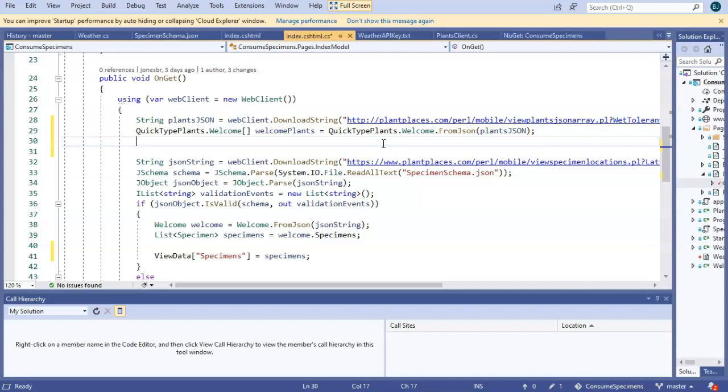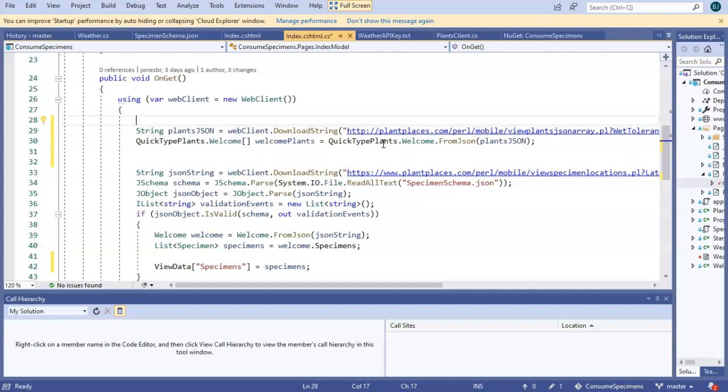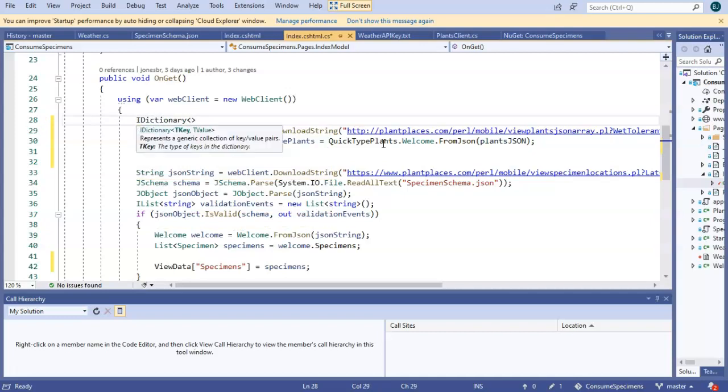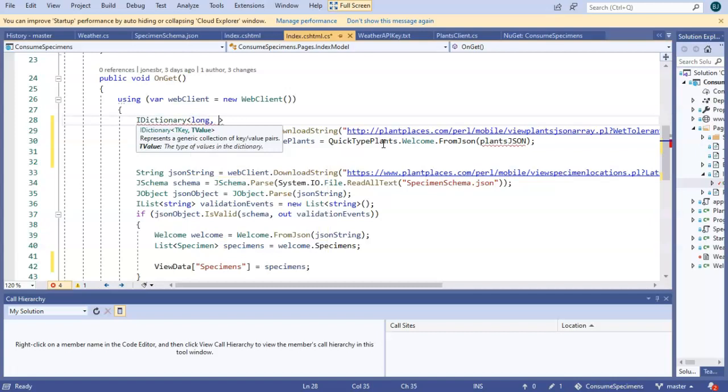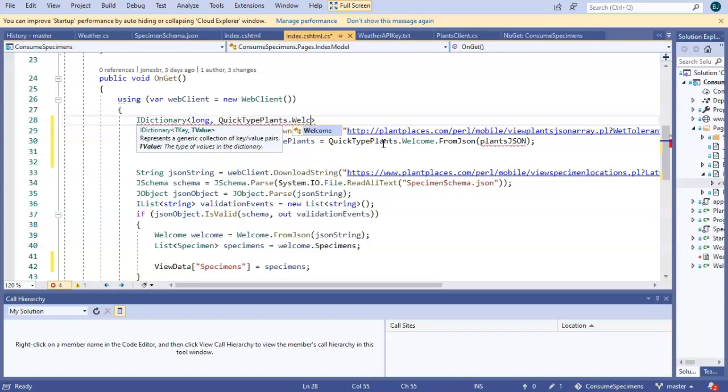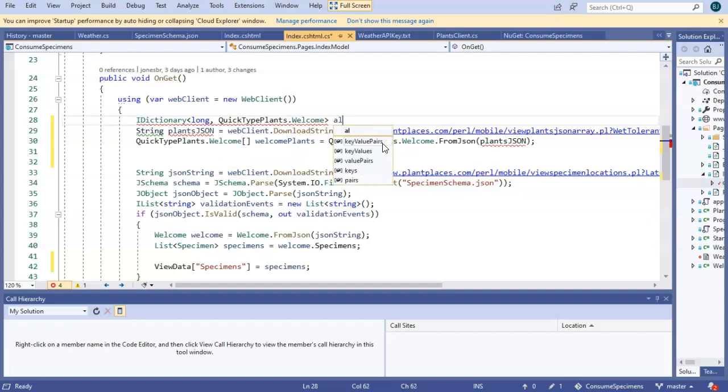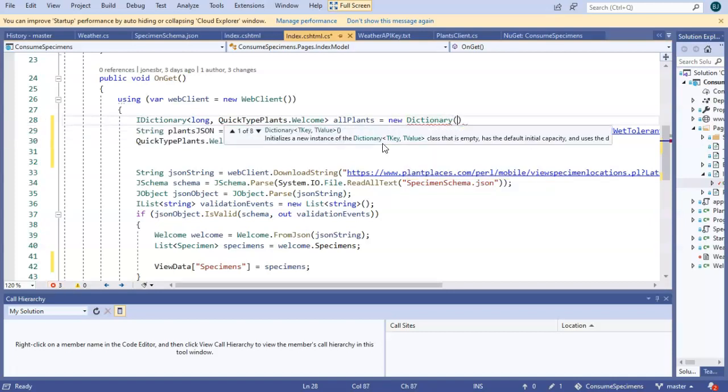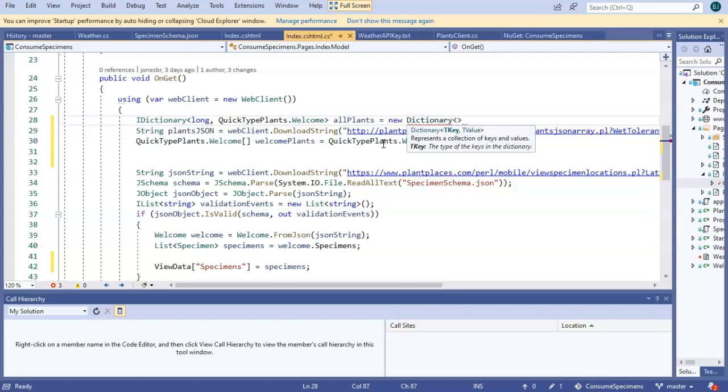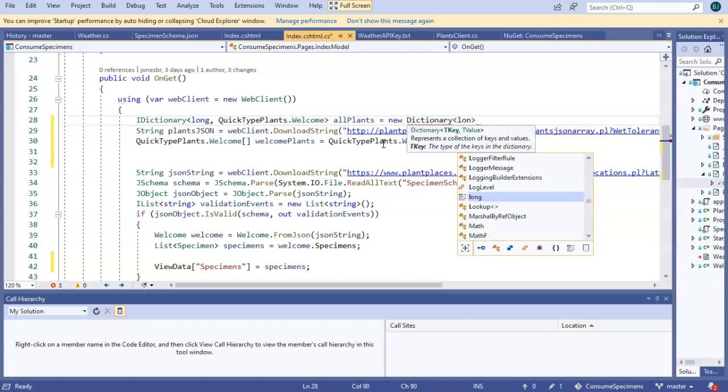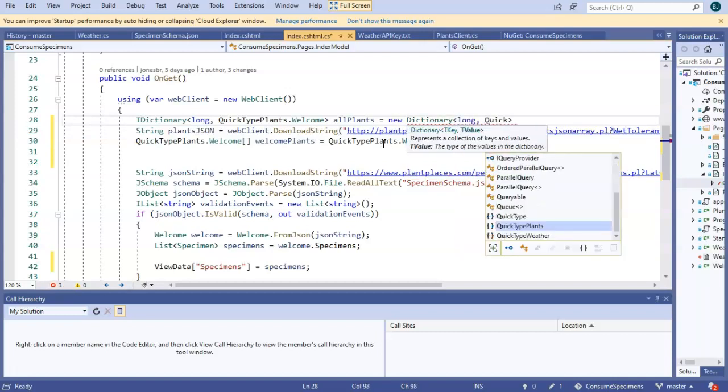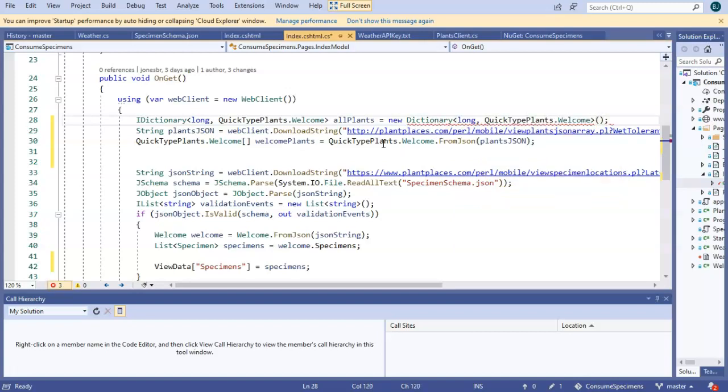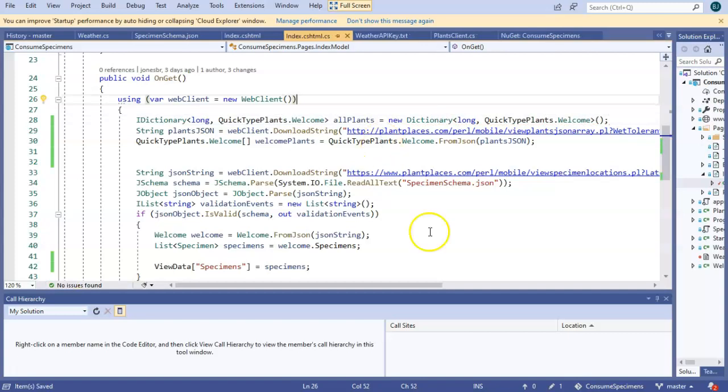So what we do with a hash map or a dictionary is we use this computed number and then we can do some simple division and figure out where this key would belong in an array. In other words, there's some math we can do on the object we're storing in a collection to determine where that object lives in the collection. And if that's the case, no matter how big the collection is, it's going to be the same amount of time to access that individual unit. This is what we call O(1) performance. So to do this, I need to move all of these plants from this traditional array into a dictionary.